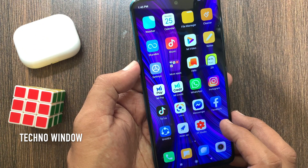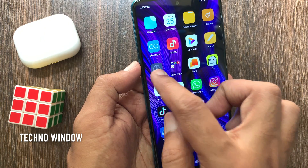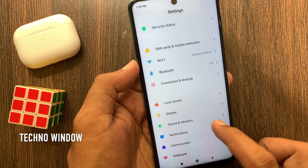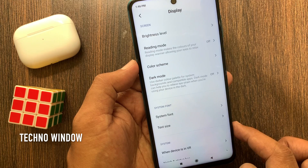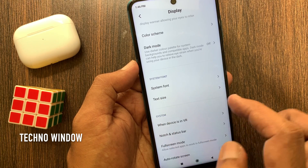First, open Settings. From Settings, tap Display. Then tap System Font.